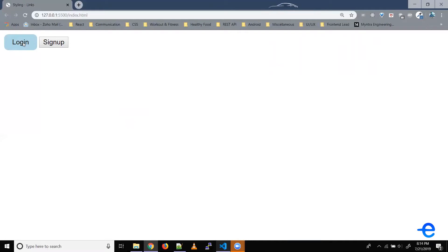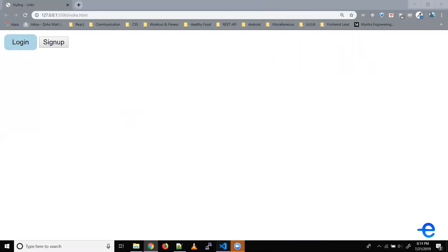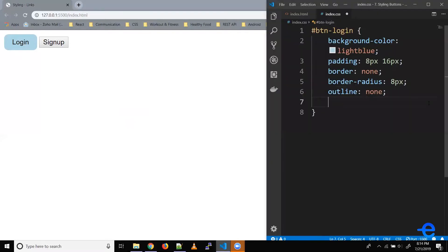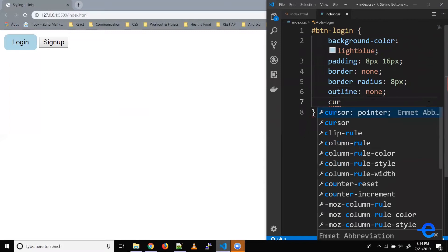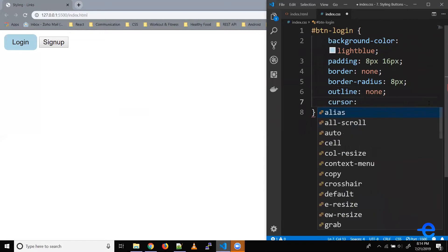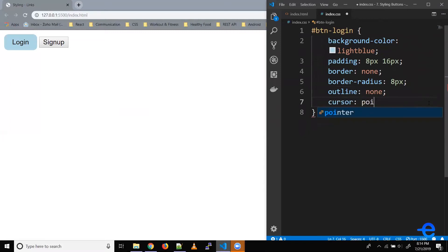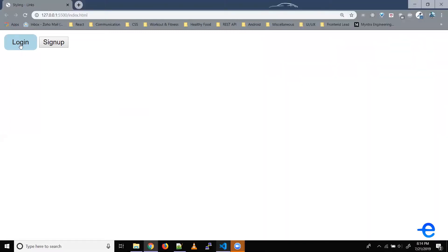So now when I click on this button, that outline doesn't appear. Also, when I hover, I want my mouse pointer to change to clickable. For that, we have another property — cursor — and it accepts the value 'pointer'. Let's save it. And now when I hover on this button, it shows that this HTML element is clickable.